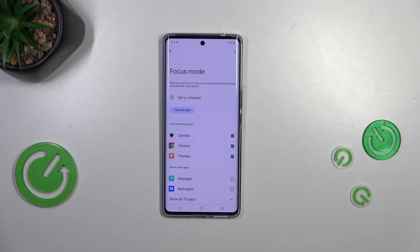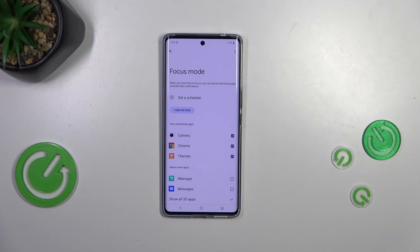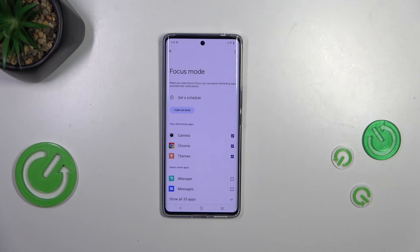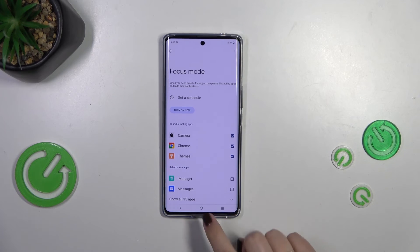Set a schedule and your device will limit notifications from those apps, so you will be able to work without being disturbed.